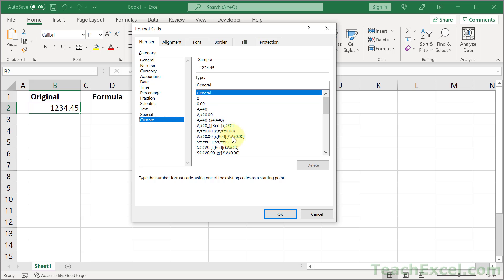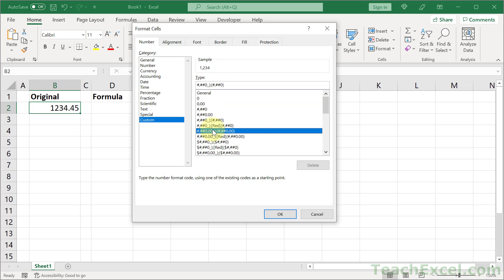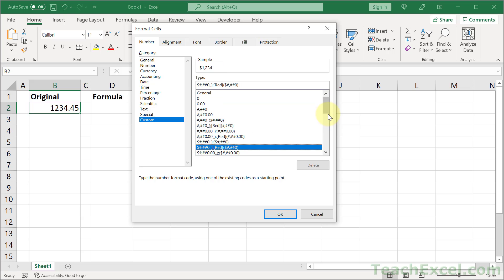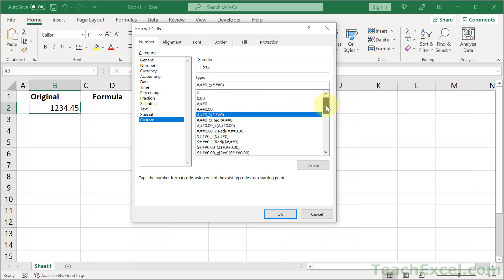We have many number format codes here that control how this number is going to look. If we look to the sample section up here, we can see that it changes when I select these options. And these are the codes that I'm talking about. And there are many of these codes.